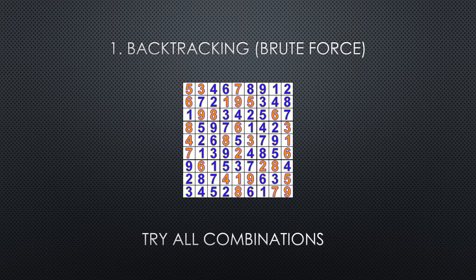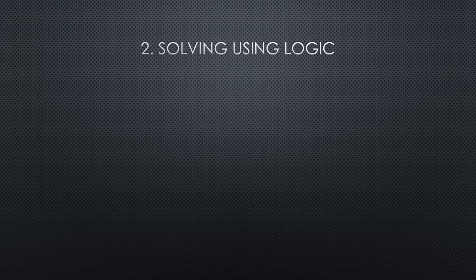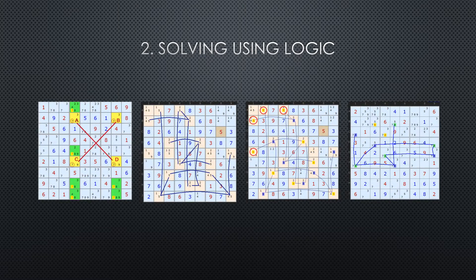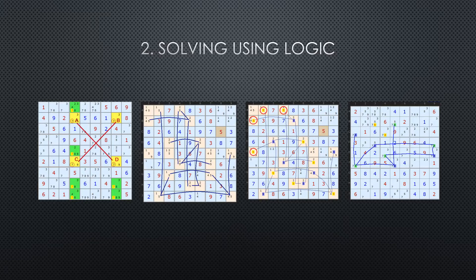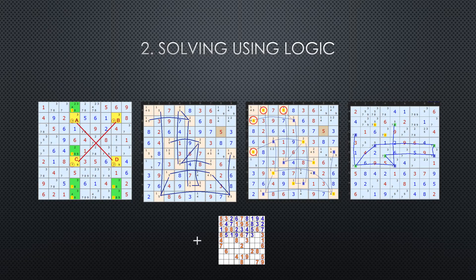Another group of solvers use reasoning. They try to look at existing numbers and infer or logically deduce what the unknown numbers are. There are numerous strategies that can be used from fairly simple ones to quite complex. Typically the last resort in these solvers is also backtracking but only when all other methods return no result.